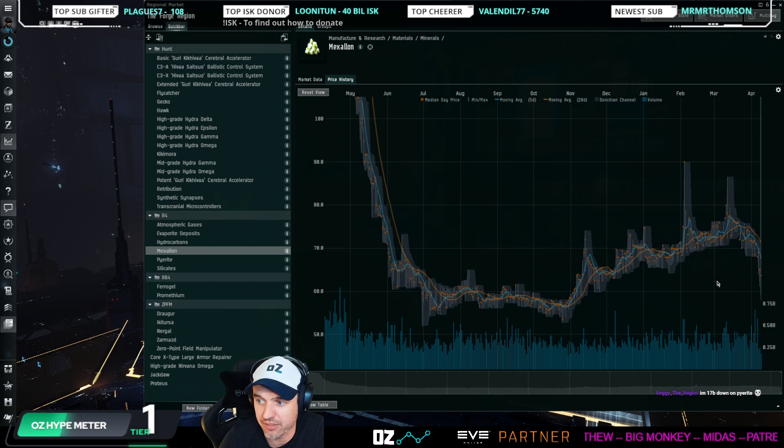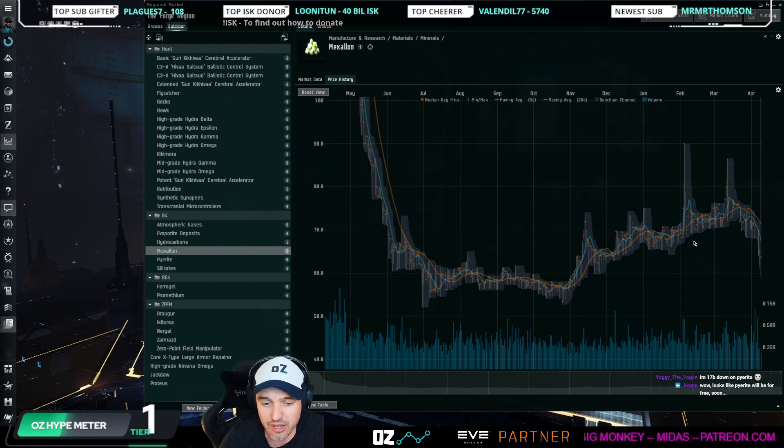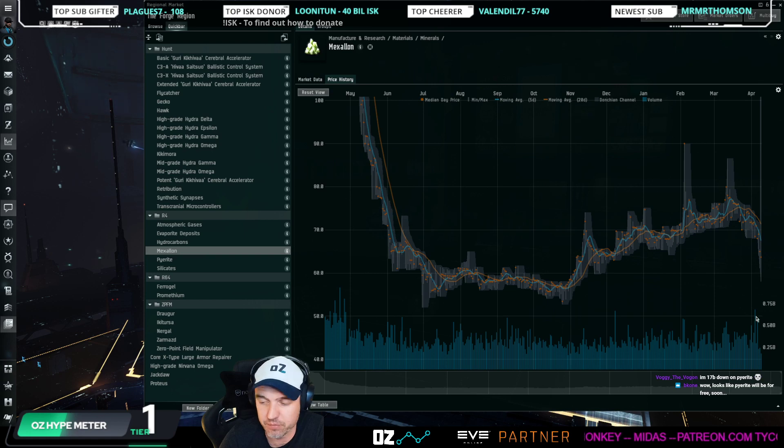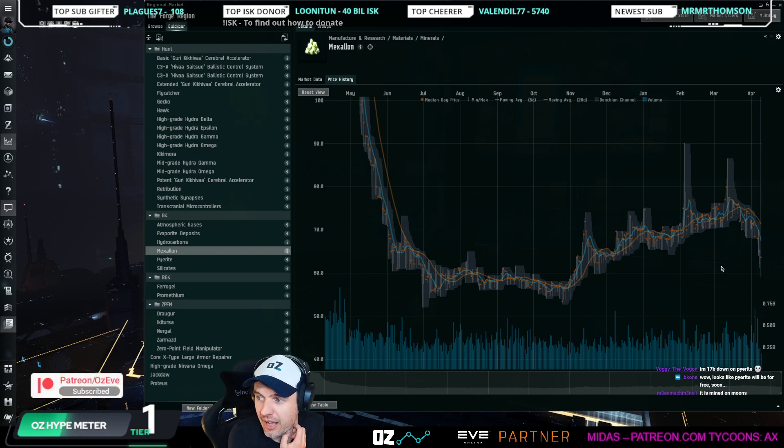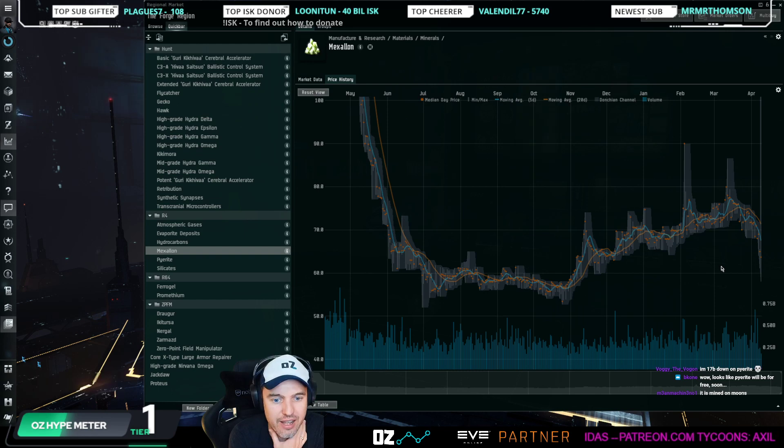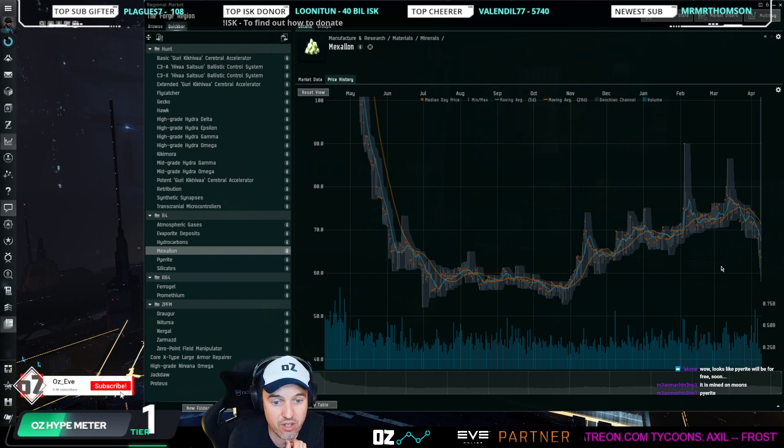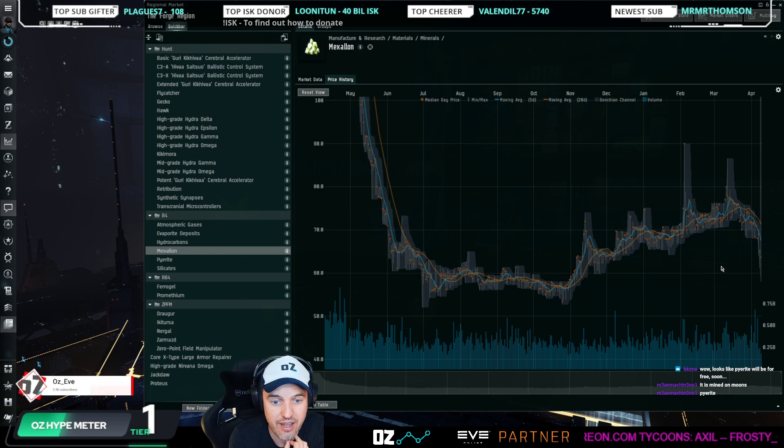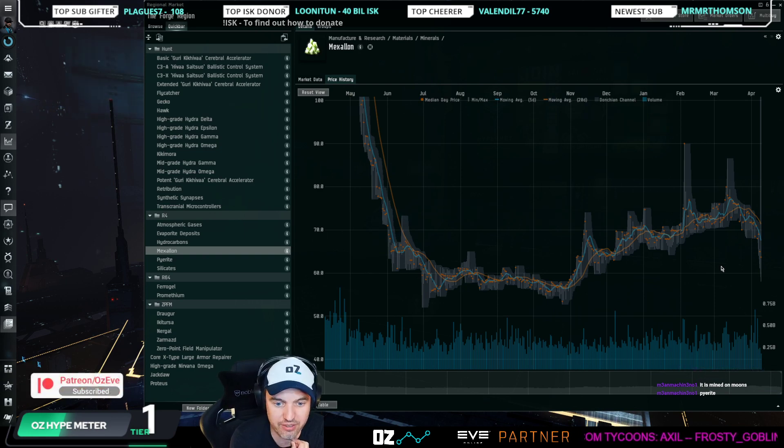Same on Mexallon. Mexallon was increasing for a long time, but now we're seeing the same on Mexallon. I think Mexallon has a way to drop down, or Mexallon has a way to go on the way down. Pyerite, I can't imagine it can go down much more.